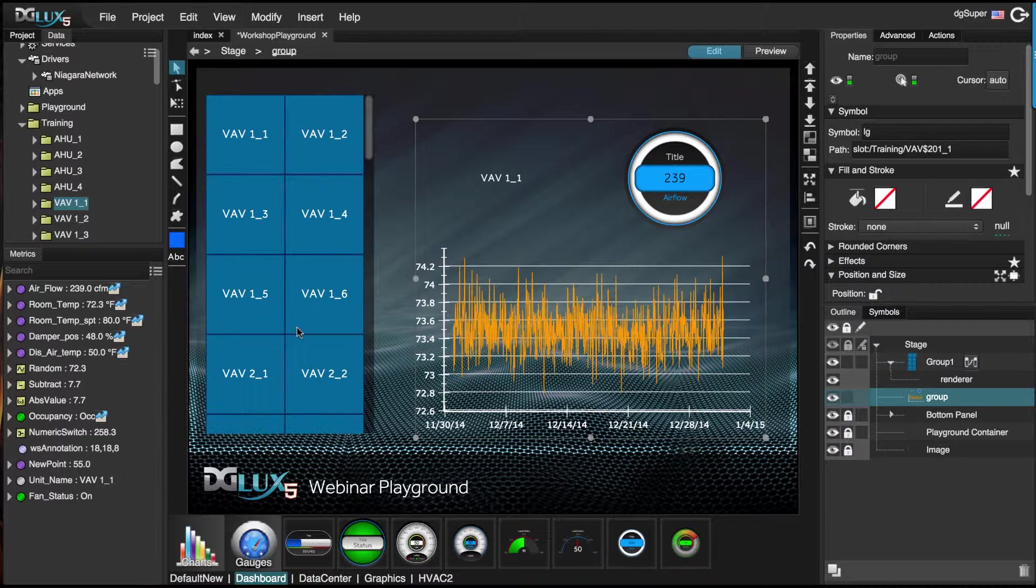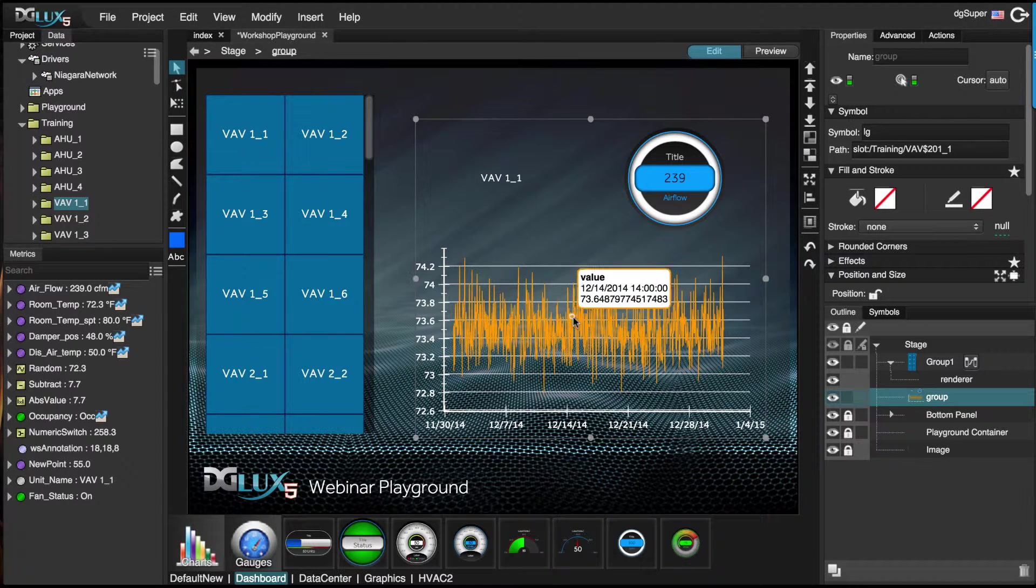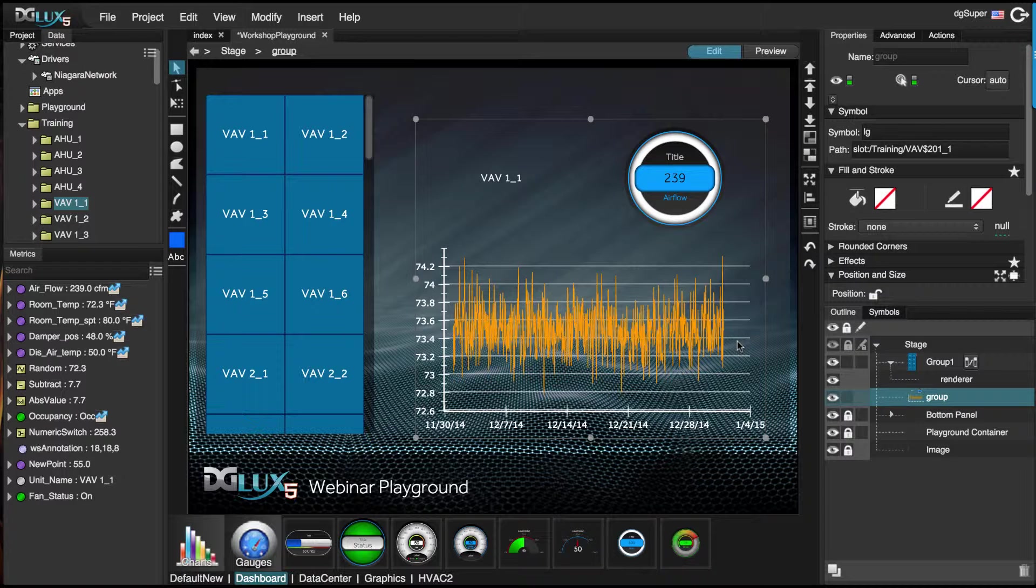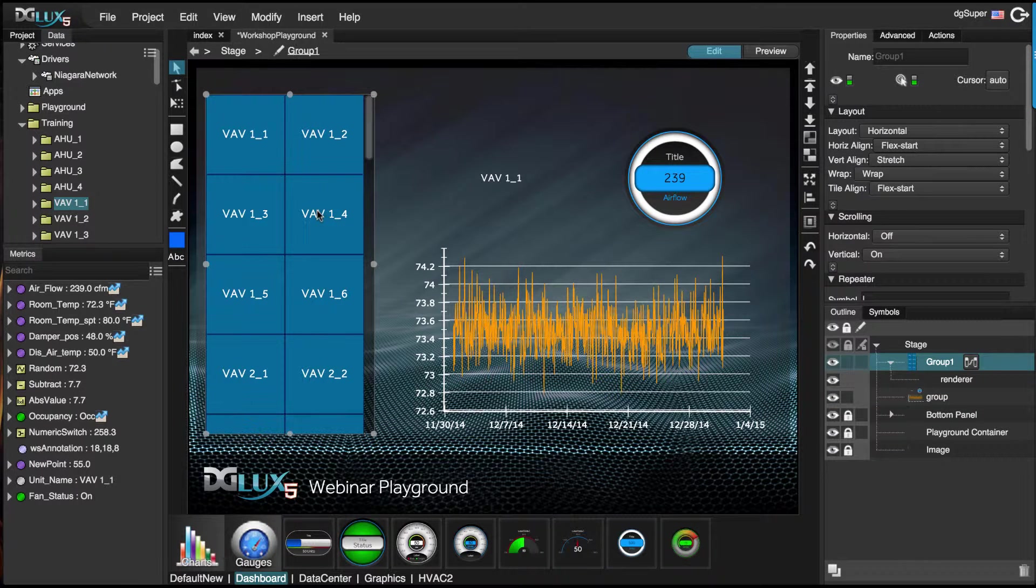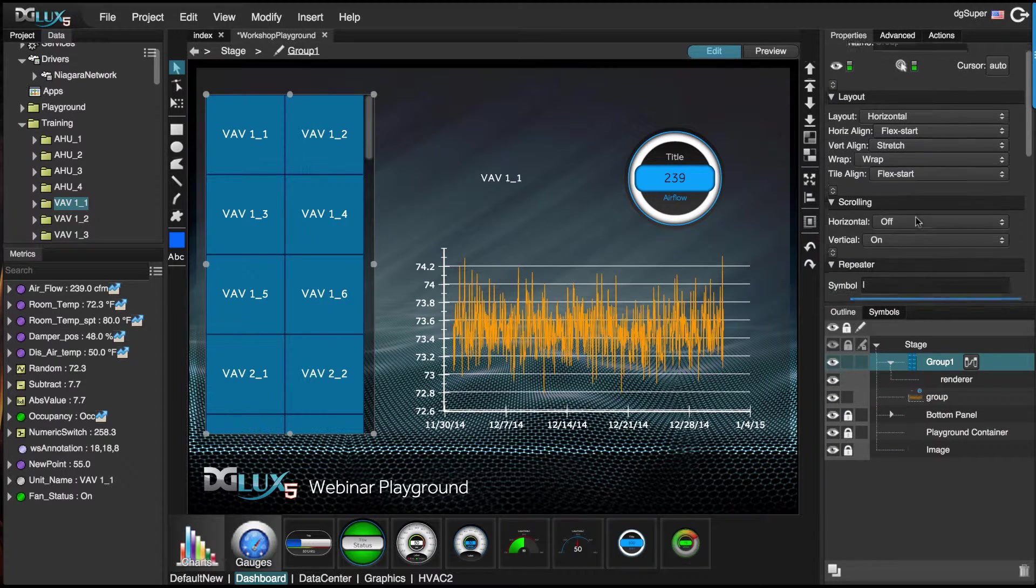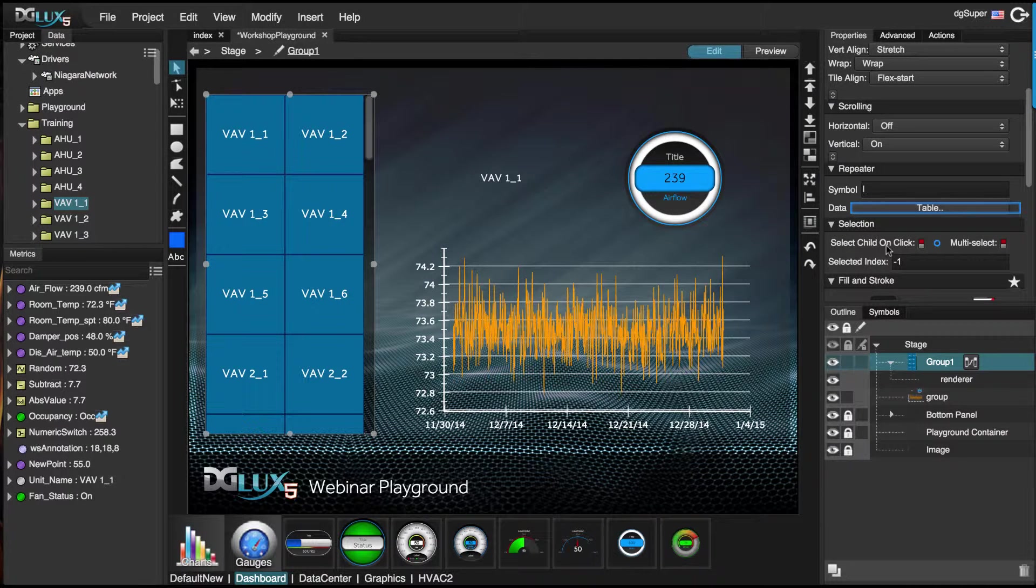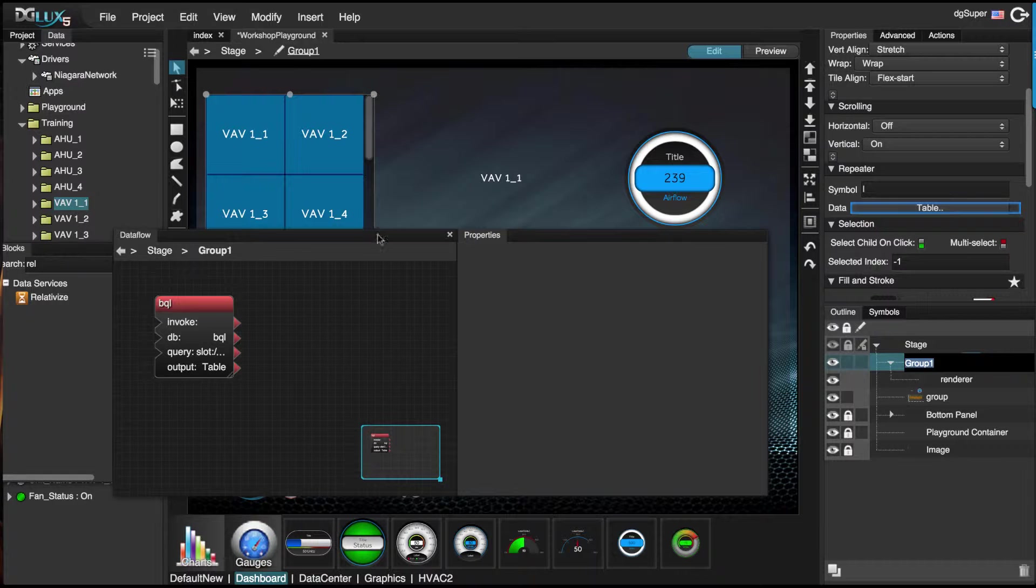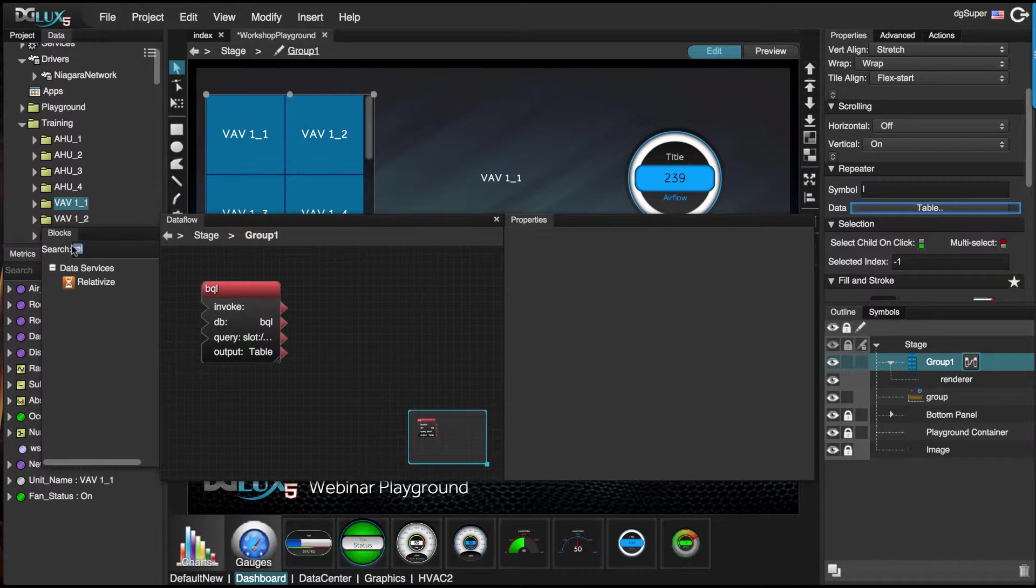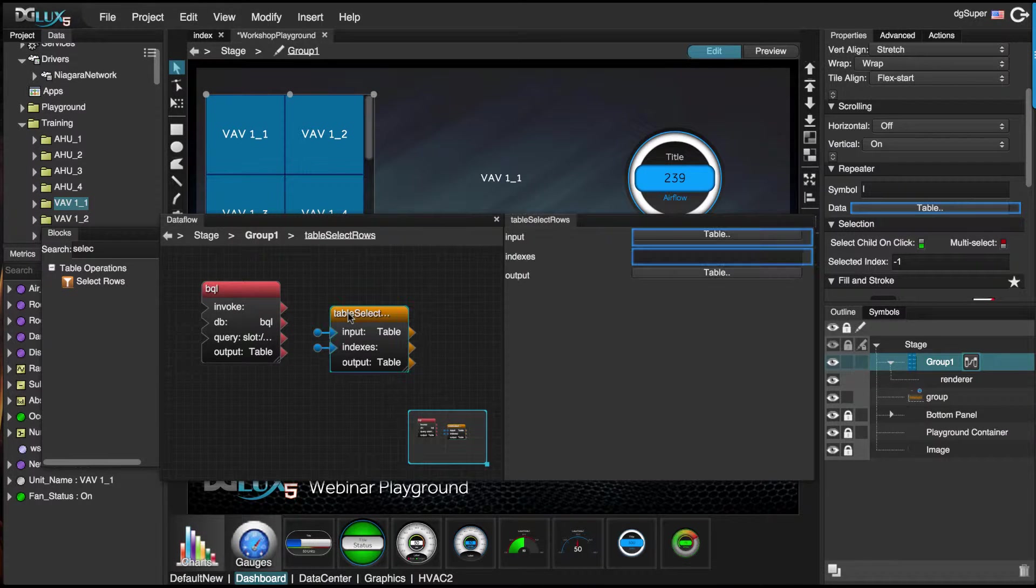Lastly, we need to set an on click behavior that's going to drive this relativized graphic. Let's select our group and we're going to expand selection and turn on child on click. Next we're going to go inside the data flow and search for select rows and drag this over to our data flow.